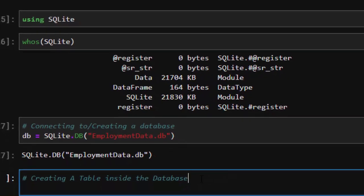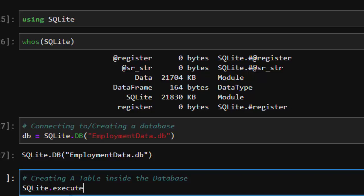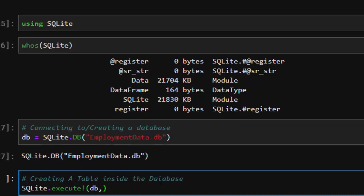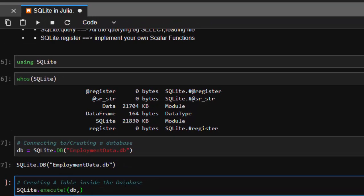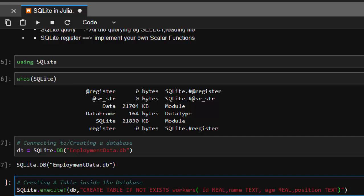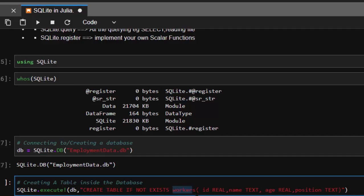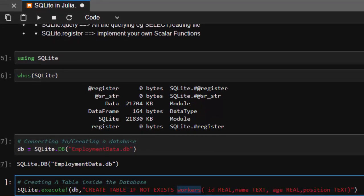Perfect, so it has actually created it. Now you can inspect or create a table in it. To create a table is quite simple - just go with SQLite.execute. That's what you use to do all the manipulations. Execute takes two arguments: the db for the database, which refers to this, and then your SQL function. To create one, use CREATE TABLE IF NOT EXISTS. So you're creating a table called workers and giving it these columns.